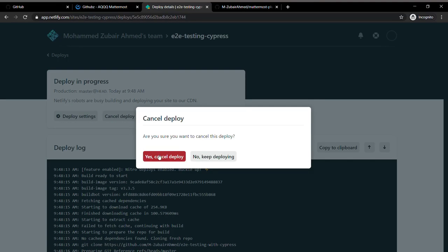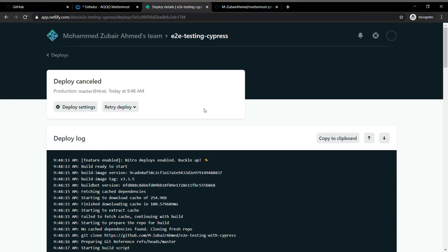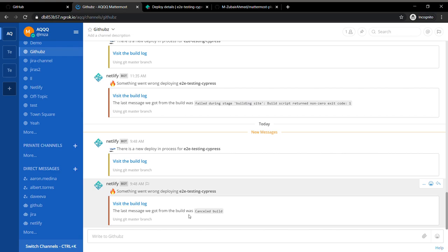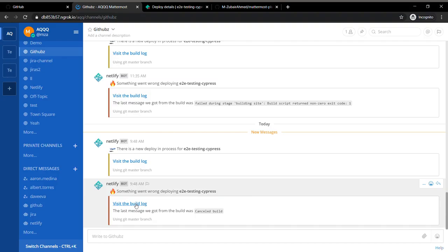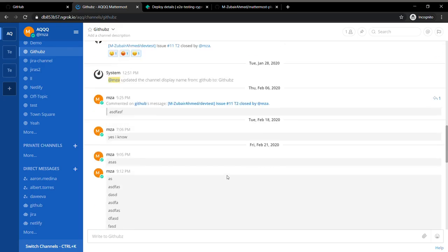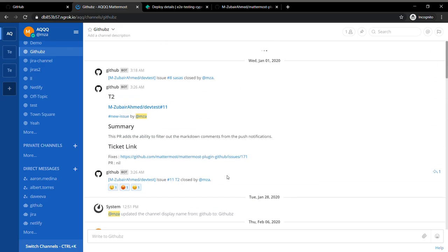Cancel it. It's going to give me again a notification which says there was something wrong with the application, but this time I just cancelled it. I can always visit the build logs to see what happened.